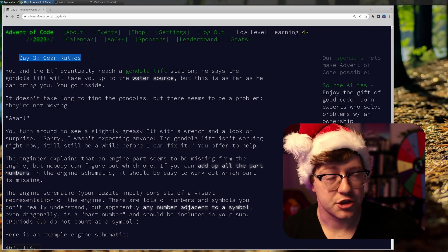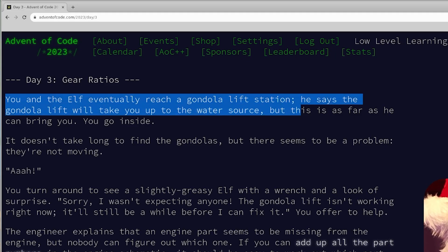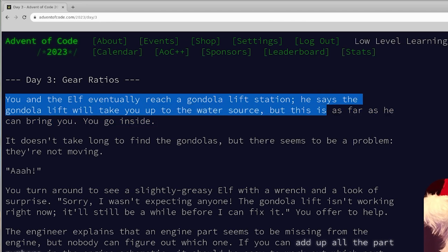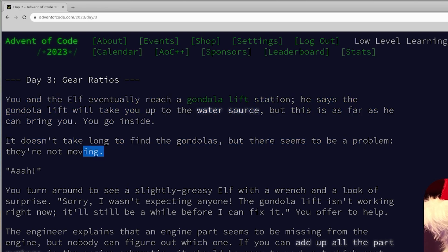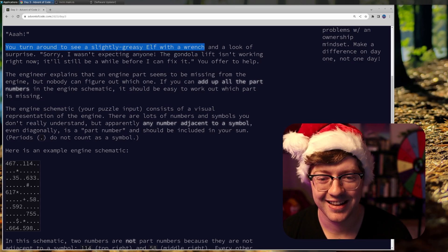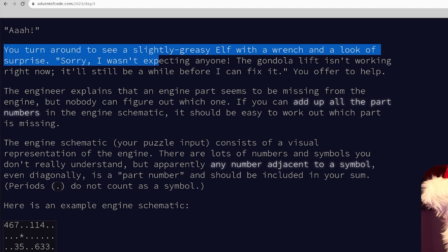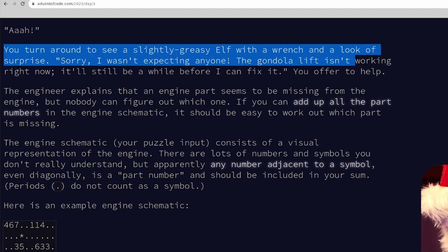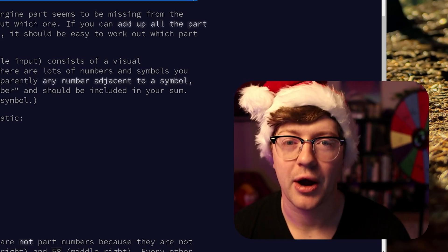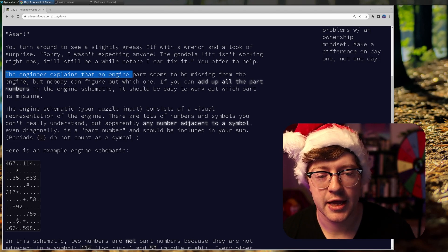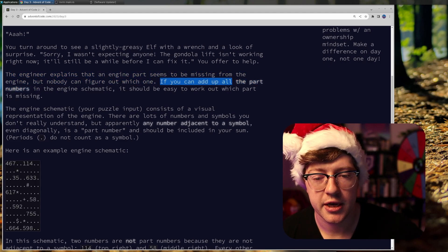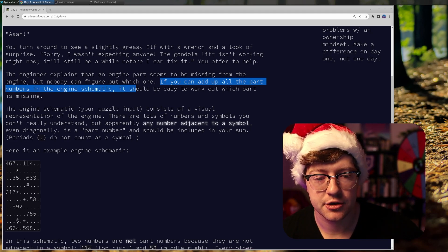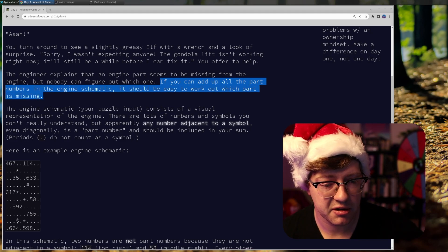Day three gear ratio. You and the elf eventually reach a gondola lift station. He says a gondola lift will take you up to a water source, but this is as far as he can bring you. You go inside. It doesn't take long to find the gondolas, but there seems to be a problem. They're not moving. You turn around to see a slightly greasy elf with a wrench and a look of surprise. Sorry, I wasn't expecting anyone. The gondola lift isn't working right now. It'll still be a while before I can fix it. You offer to help. Wow, we're so kind. Look at us. The engineer explains that an engine part seems to be missing from the engine, but nobody can figure out which one. If you can add up all the part numbers in the engine schematic, it should be easy to work out which part is missing.